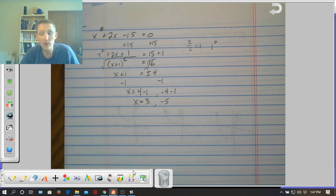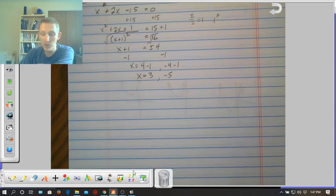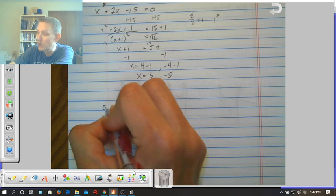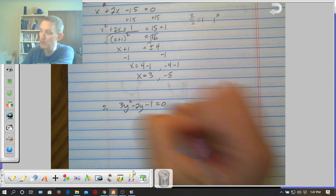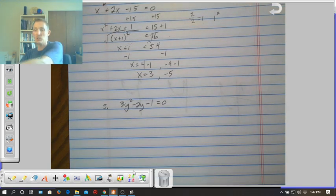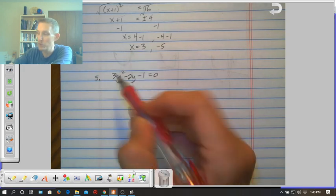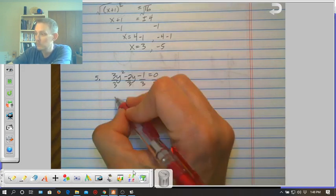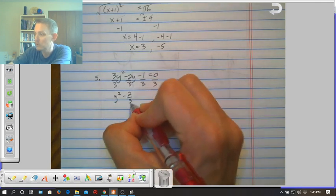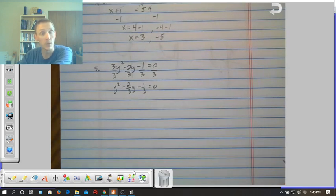Let's look at another example — number 5 from the reteach page: 3y squared minus 2y minus 1 equals 0. I bring this up because it's going to have fractions throughout that we'll have to negotiate with. Step 1 is to make sure the first term is 1, so we divide everything by 3. This becomes y squared minus two-thirds y minus one-third equals 0, and now we're going to have to work with fractions.